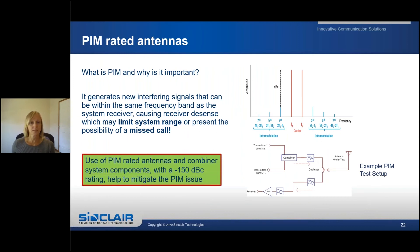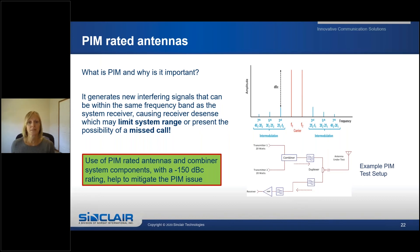What is PIM and why is it important? PIM is generated when two or more signals mix together to create additional undesired frequencies or intermod products within the same frequency range. This may limit system range or possibly lead to a dropped or blocked call. The use of PIM-rated antennas and combiners with a rating of minus 150 dBc will help to mitigate PIM issues.